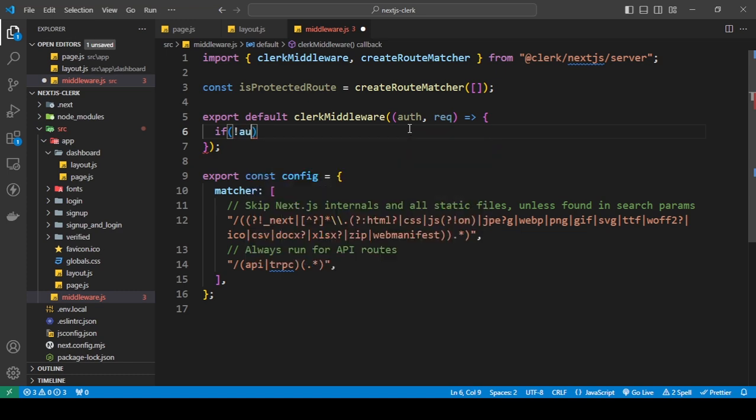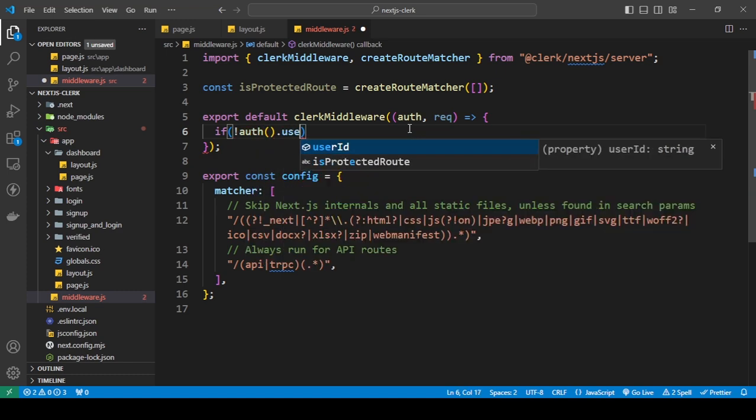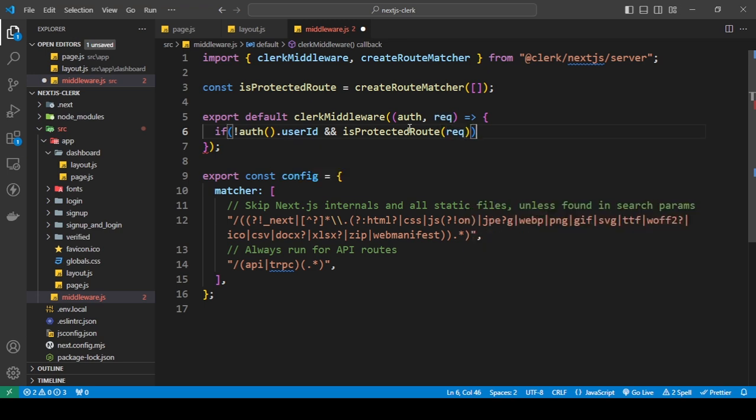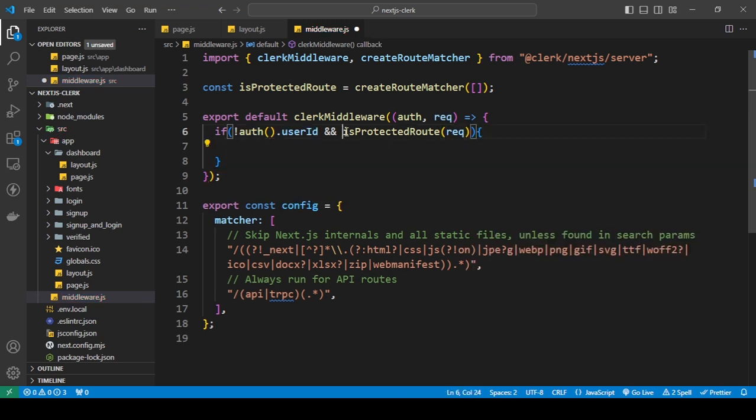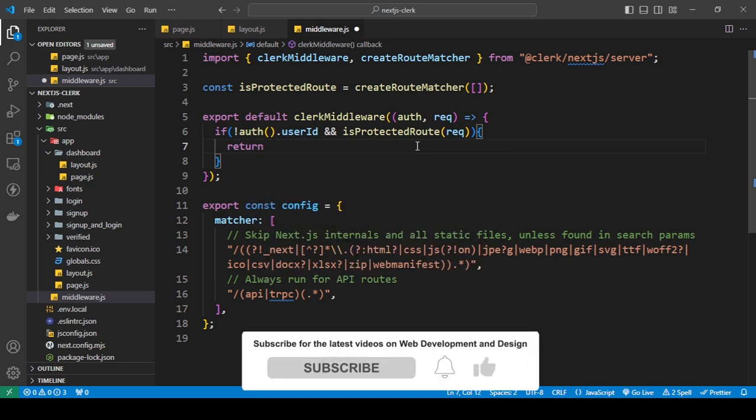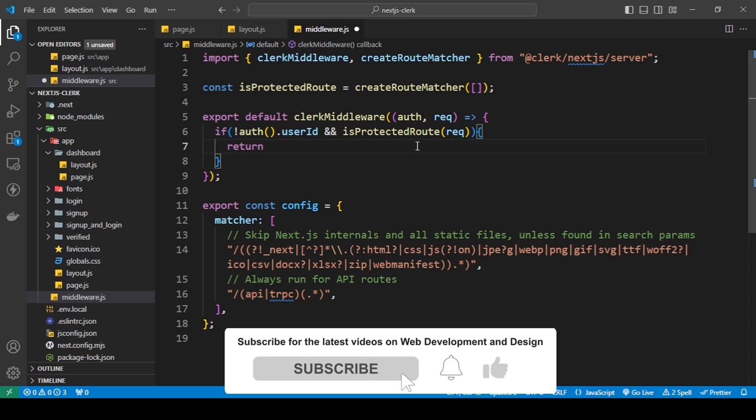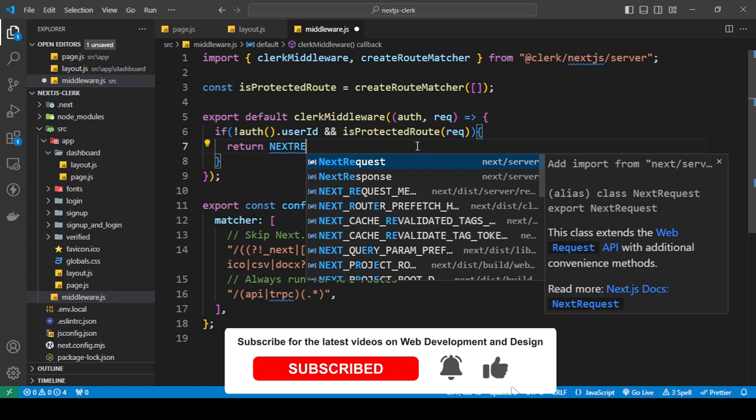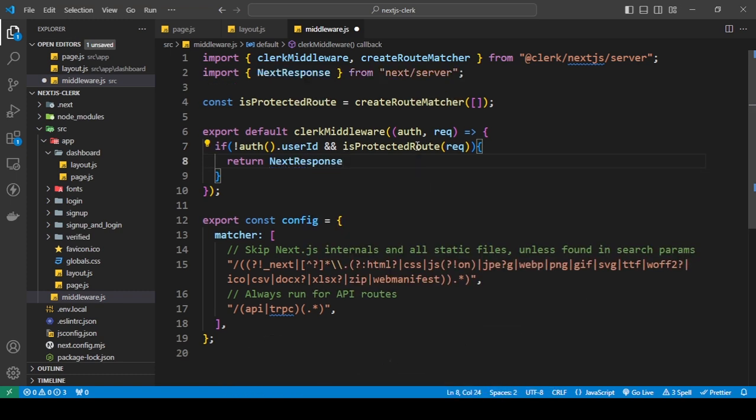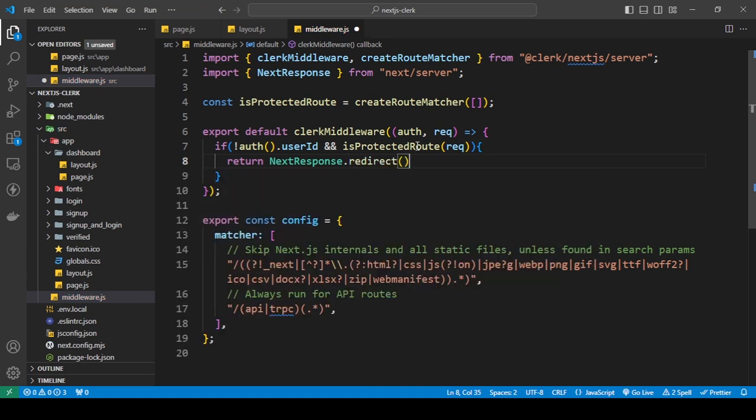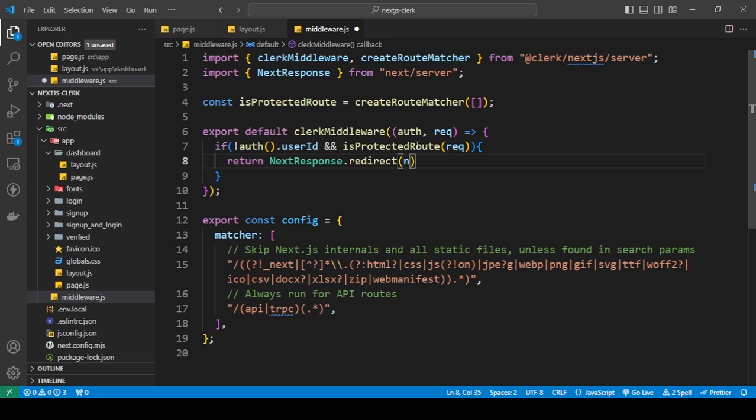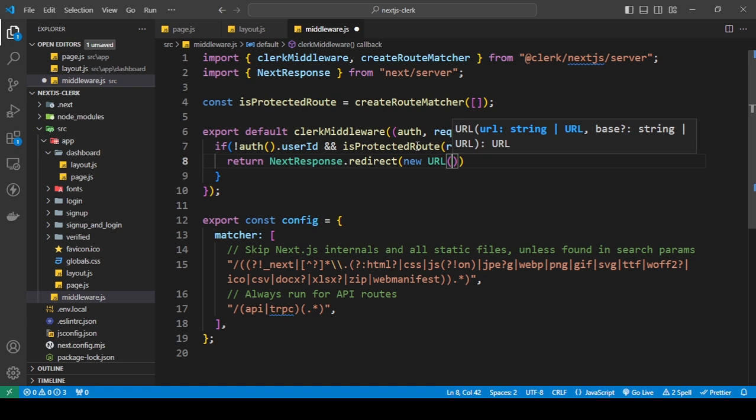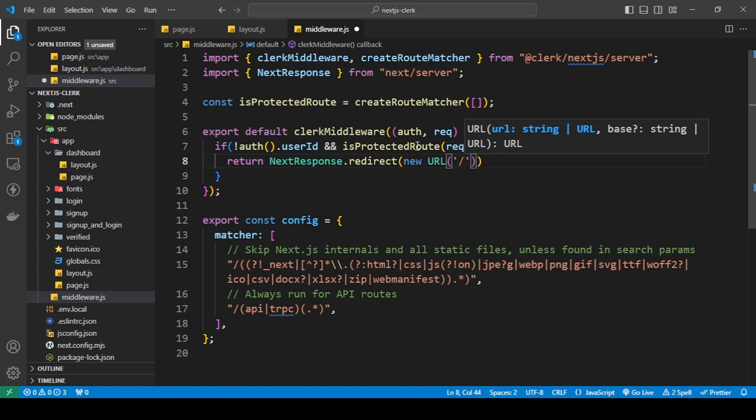So I'm going to say if auth.userId and protectedRoute does not match, and we're going to check if the route matches or not using the request. What we're checking is if the authenticated user is not null and if the route matches the one in our request. Then what we want to do is return a redirect, and what we're going to use here is NextResponse.redirect, and we're going to add a new URL. This takes in two things: one is the URL we want to add.